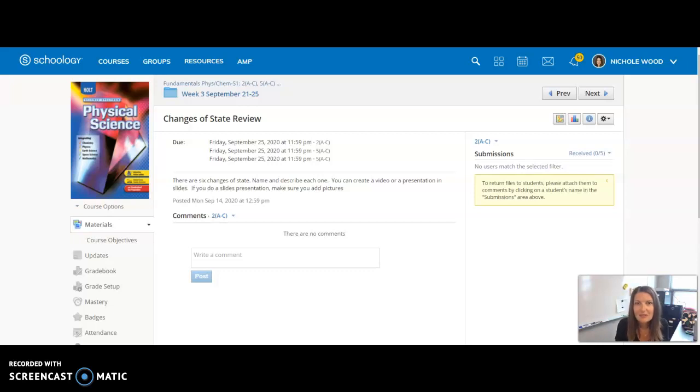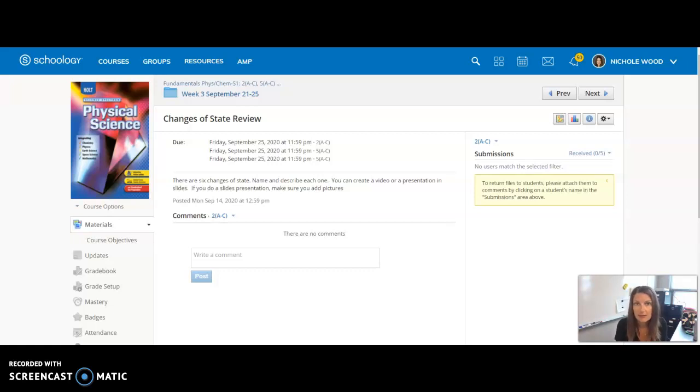Hi everyone. I just want to go over this assignment for the change of state review. You guys have a couple of choices here. You can either make a video just like I'm doing, or you can make a slides presentation.